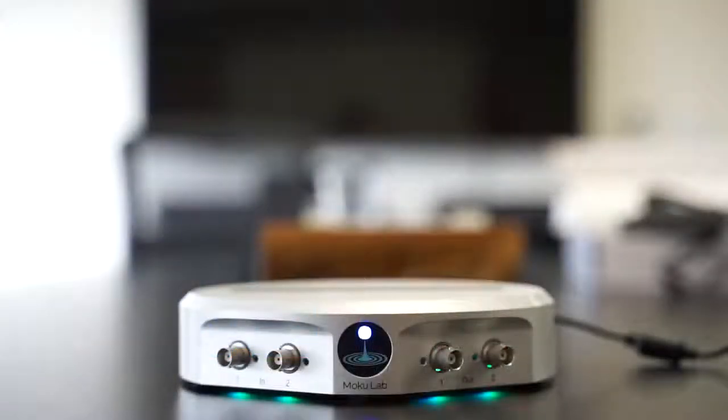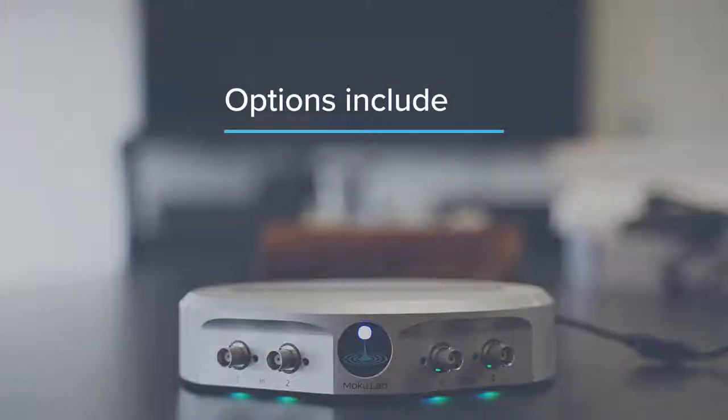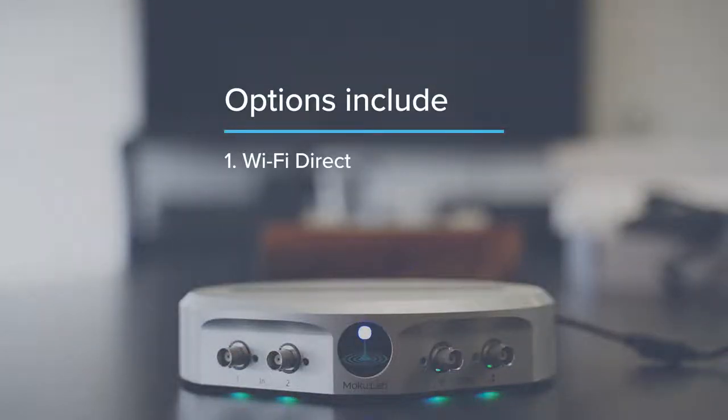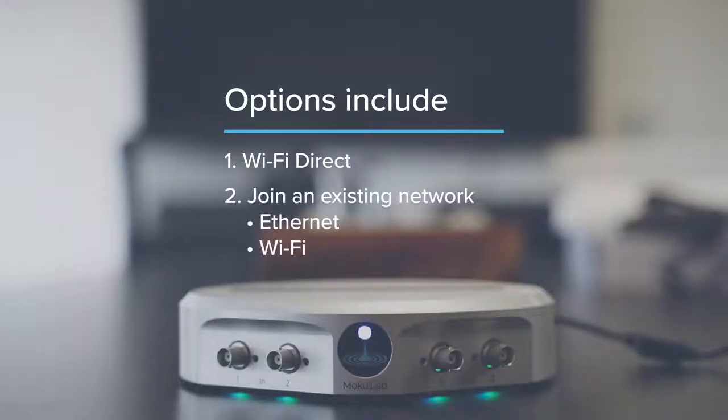There are three ways to connect Moku over the network: Wi-Fi Direct or join an existing network by Ethernet or Wi-Fi.